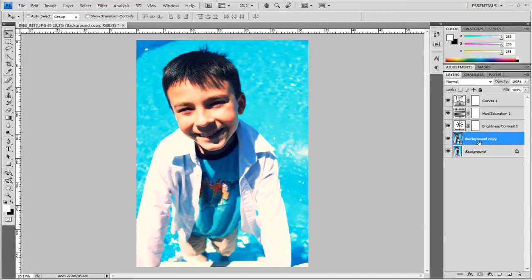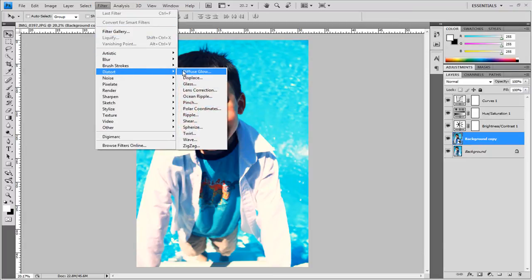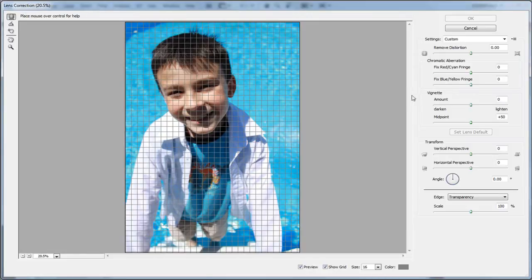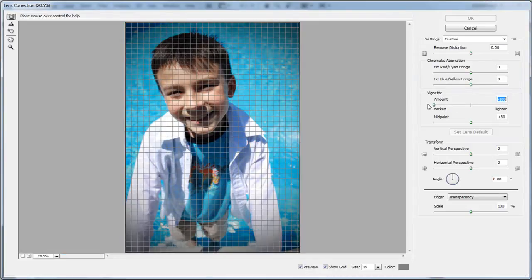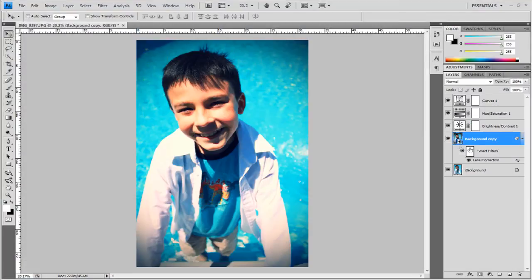Now this layer is converted into a smart object and we're going to go to filter distort lens correction and under the vignette amount I'm going to choose negative 100 and make sure the midpoint is set at positive 50. Click okay and as you can see that is added on here as our lens correction.